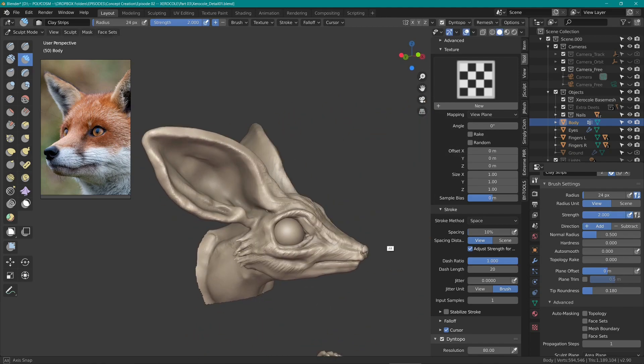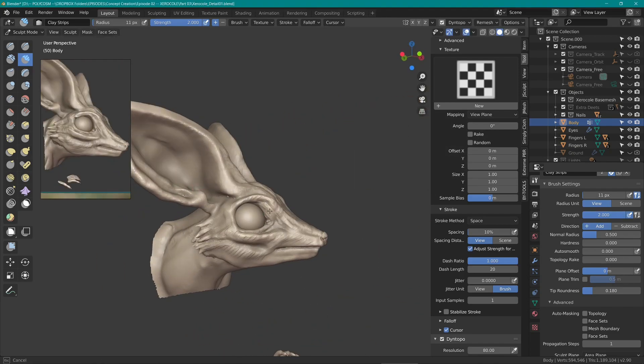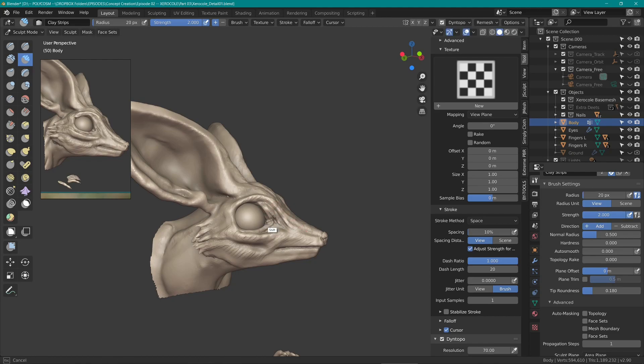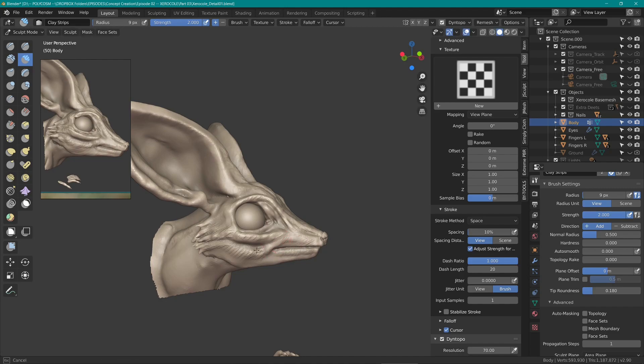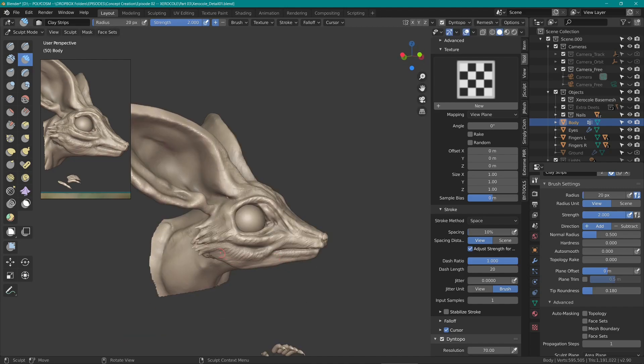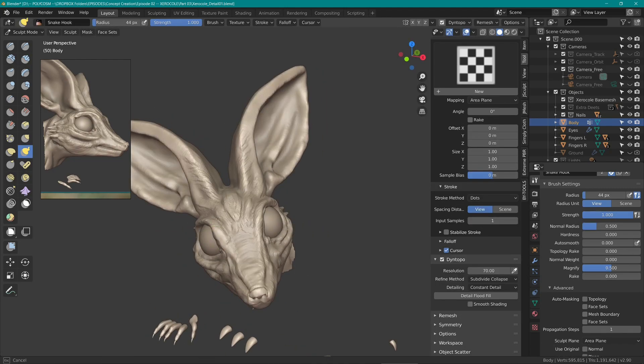Since we're just going to see the article from just one angle in the final render, I mostly added detail for what is going to be in the camera view. There's no point in adding detail where you won't really be seeing it to be honest.